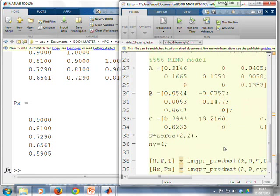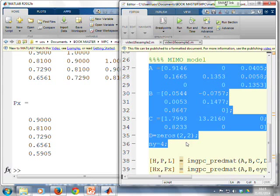What if I had a multivariable state-space model? So here we go. I'm going to put in a multivariable system and change the horizon to 4.